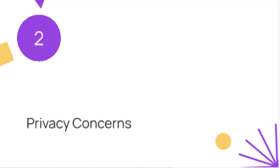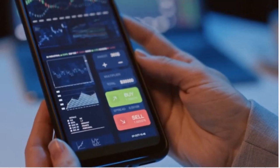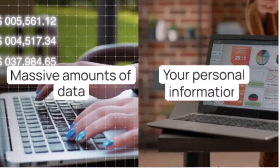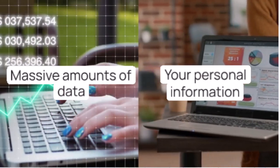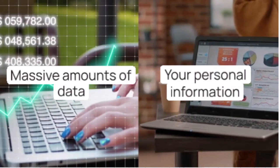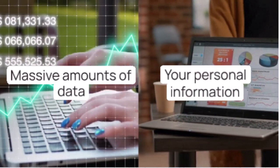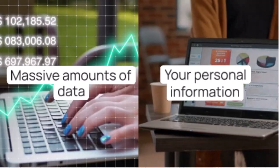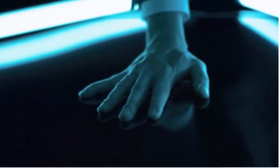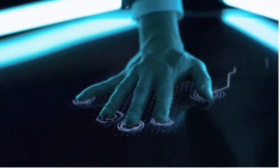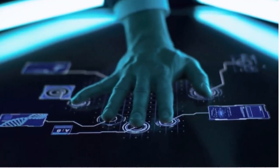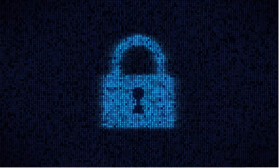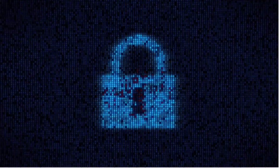Two, privacy concerns. Next, privacy. AI systems often require massive amounts of data to function effectively. This means your personal information is being collected, analyzed, and stored at unprecedented rates. With great data comes great responsibility. But unfortunately, not all companies handle this data ethically. The result? Increased risks of data breaches and loss of privacy.